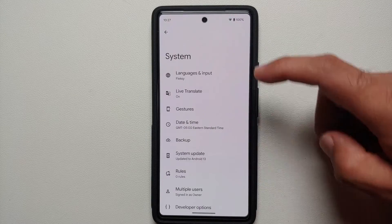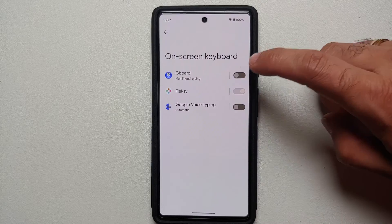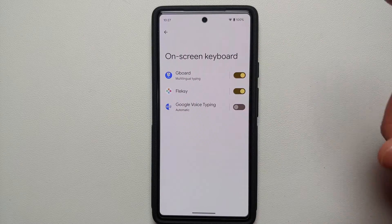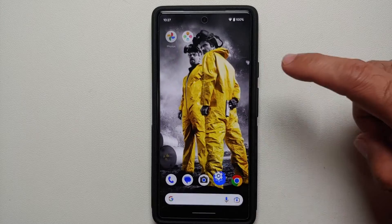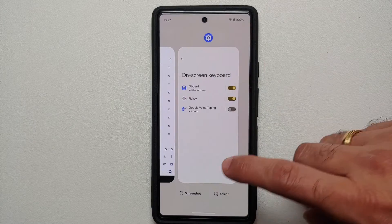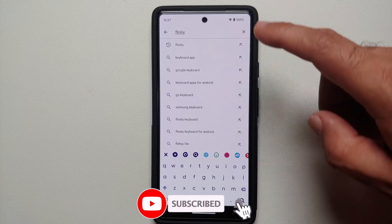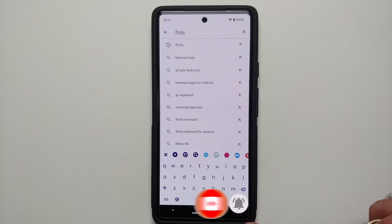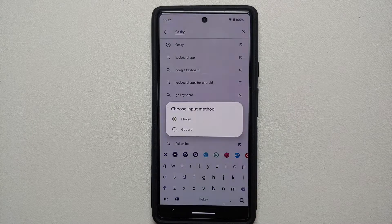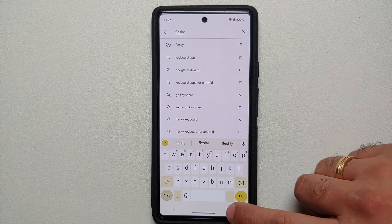Another tip and trick: if you go back into Languages and Input and the On-screen Keyboard and enable both Google Keyboard (Gboard) and Flexi, you should be able to switch between the different keyboards from the keyboard itself. On the bottom right you'll see a keyboard icon — select that to switch between Flexi and Gboard on the fly.